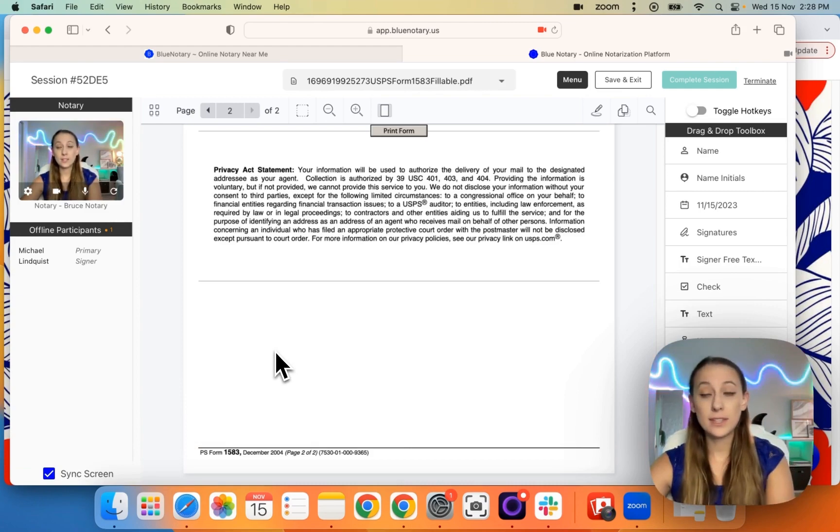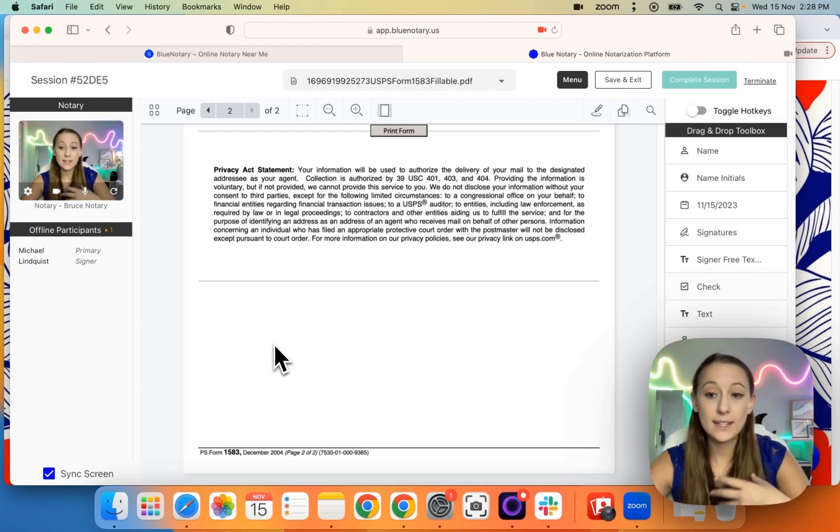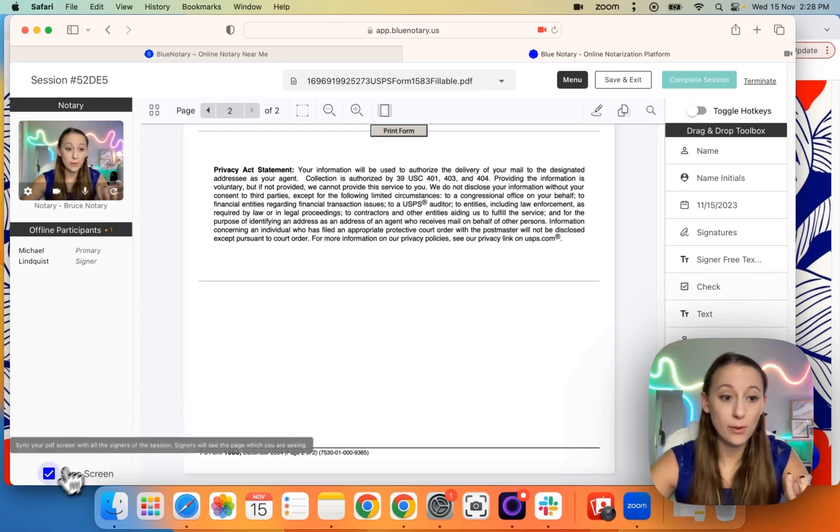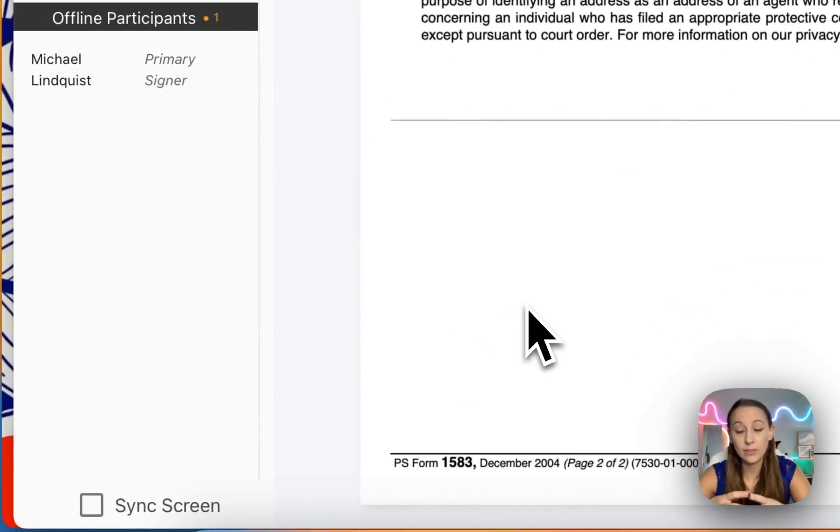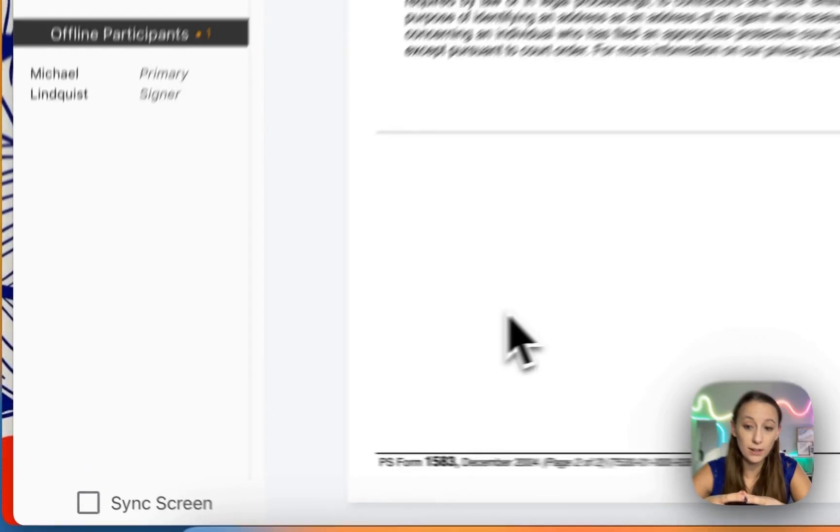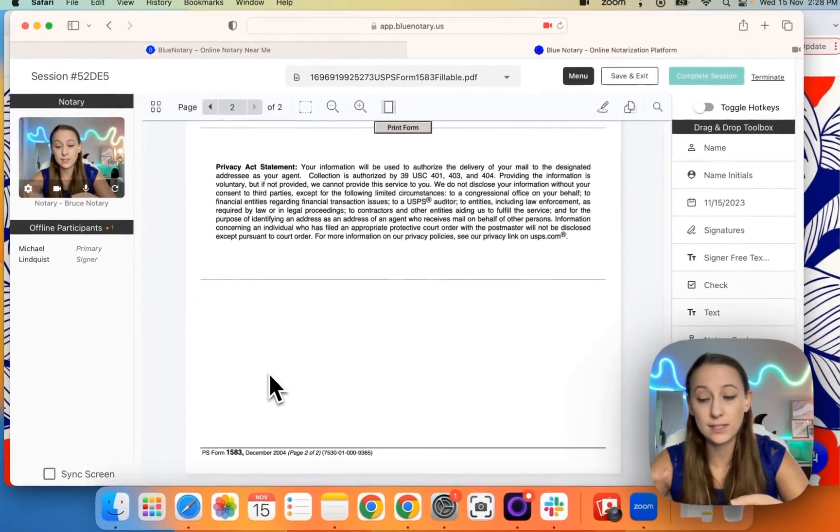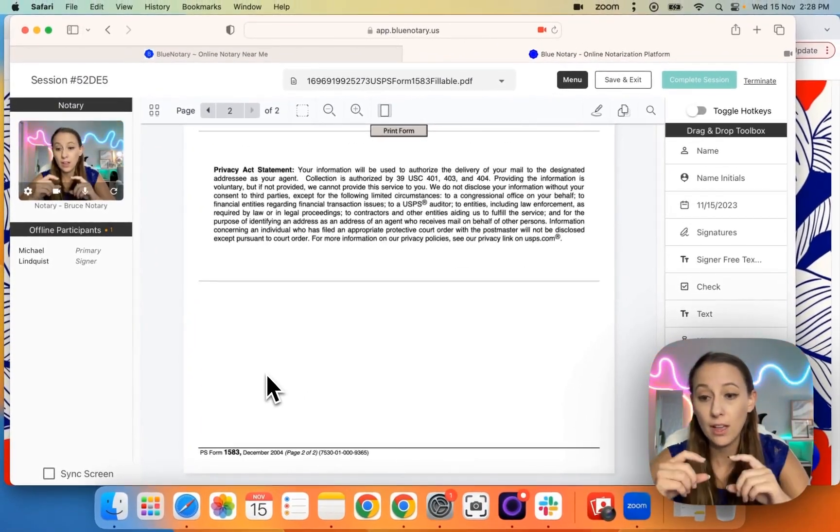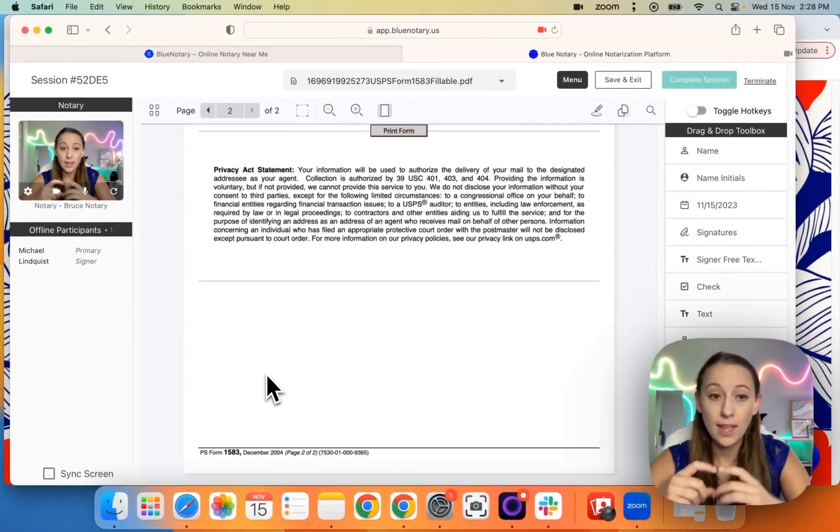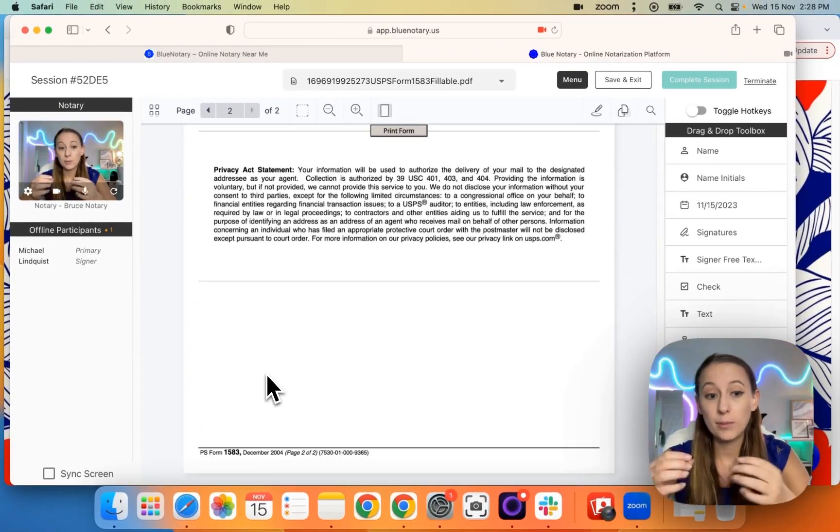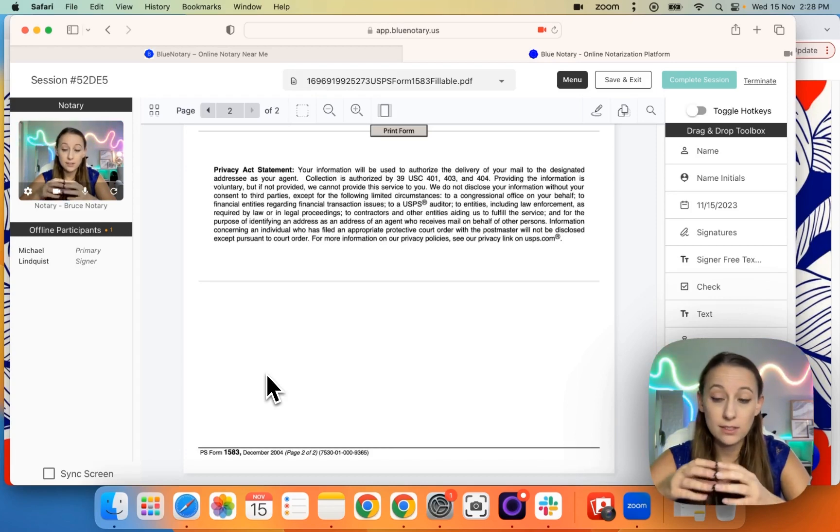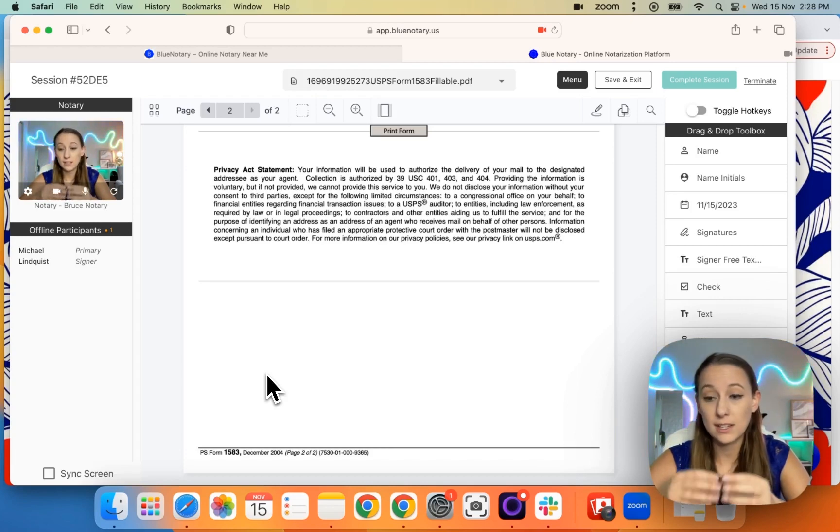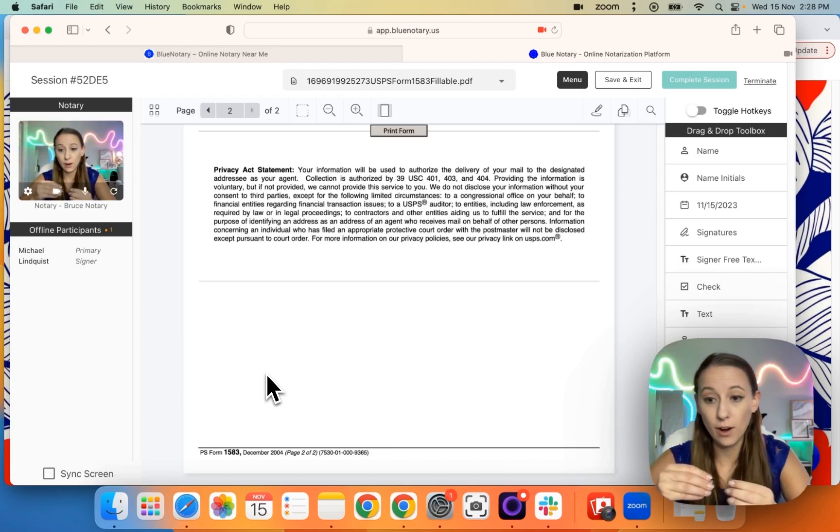Now, the only thing to keep in mind is, let's say you have signer number one filling out the net proceeds benefit or the witness is filling out their name and address. You want to unsync the screen because otherwise they're going to be stuck looking at the same thing that you are.